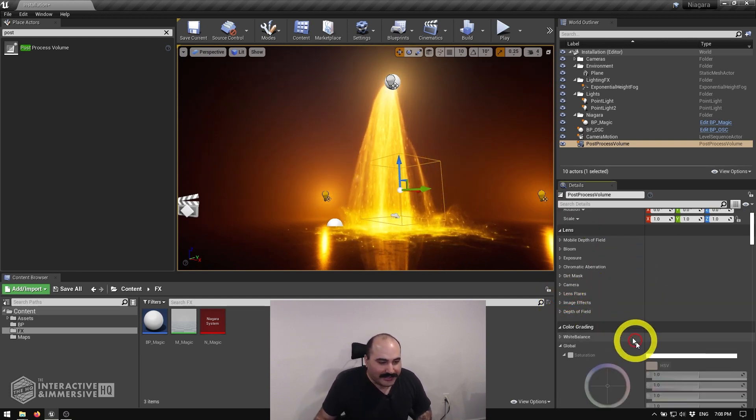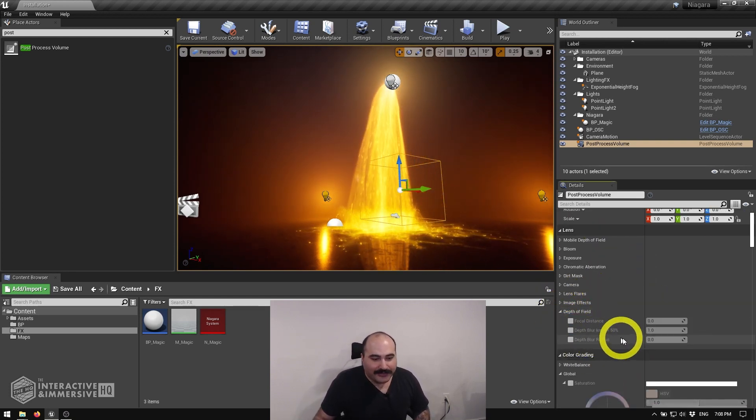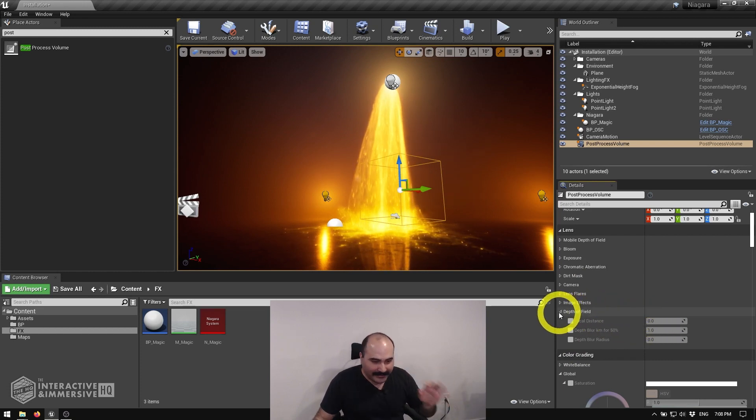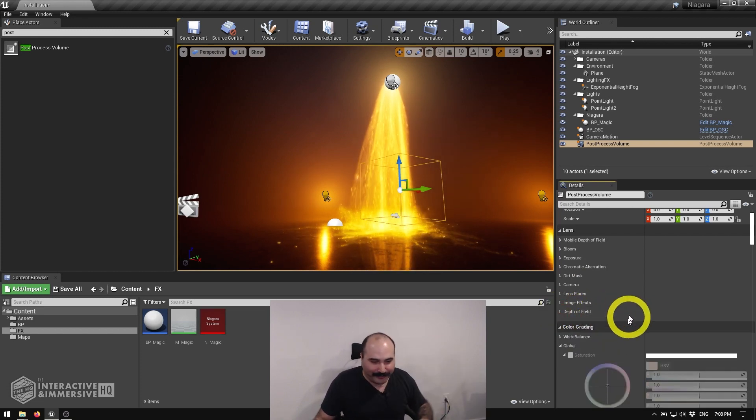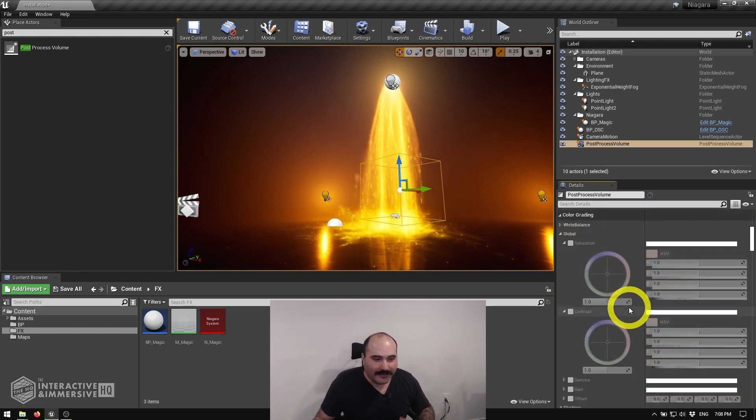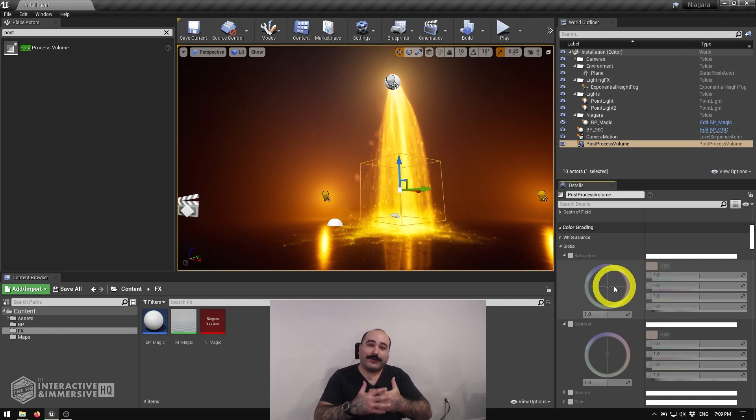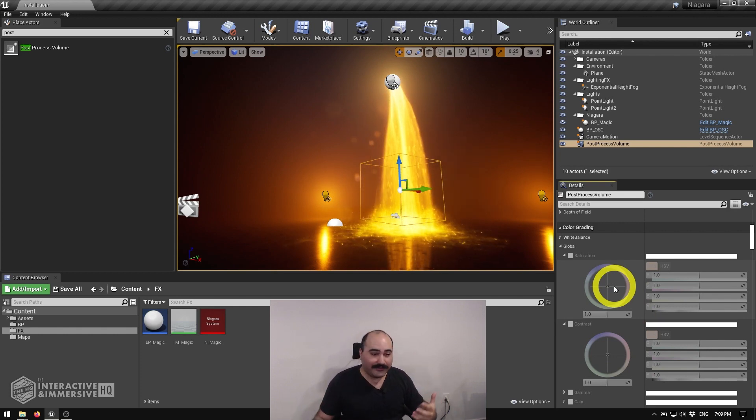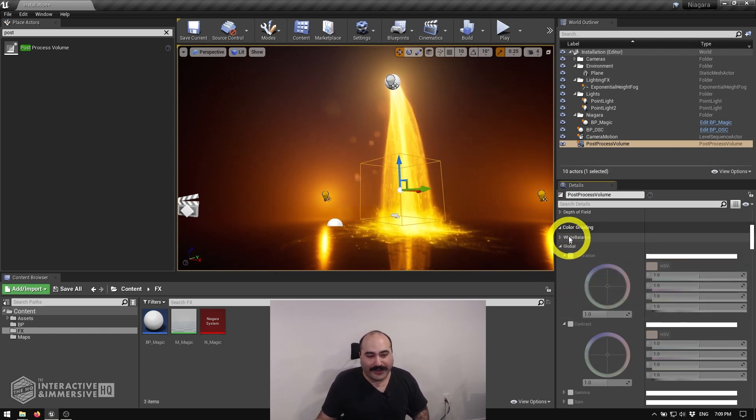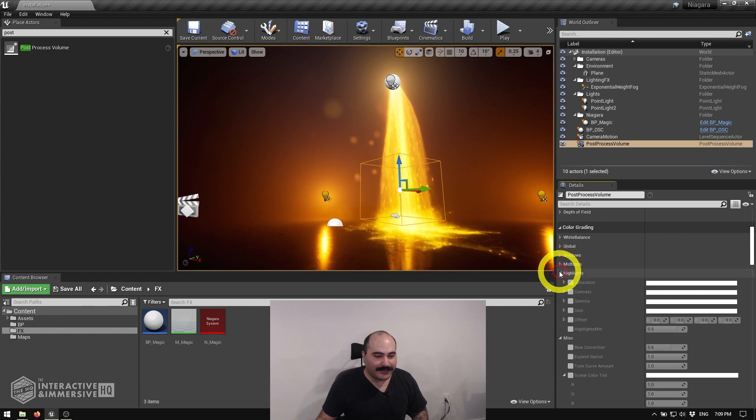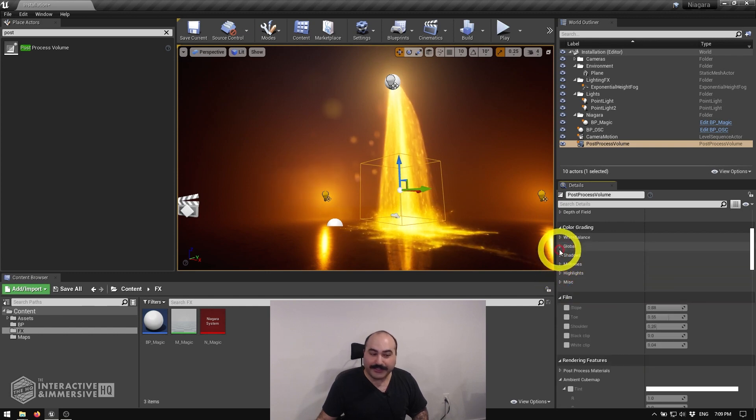We can even close our lens flare and see things like depth of field where we can set our focal distances and all that good stuff. We'll leave that for another time. I think something a lot of people are going to want to do is play with the overall color levels. So if I go to the color grading section, and I open up this global section...